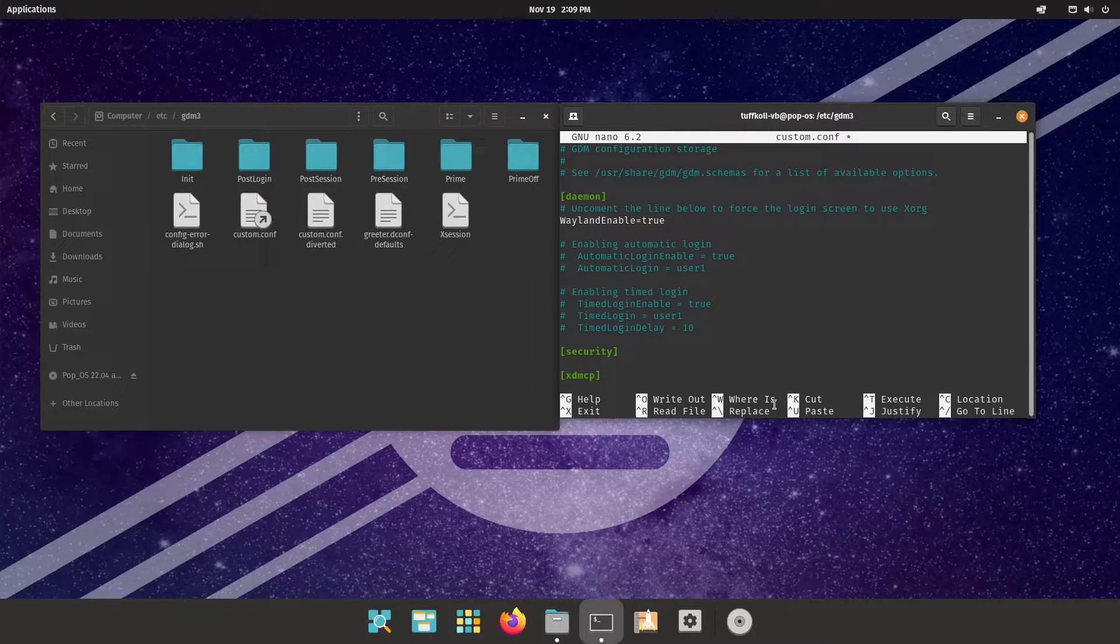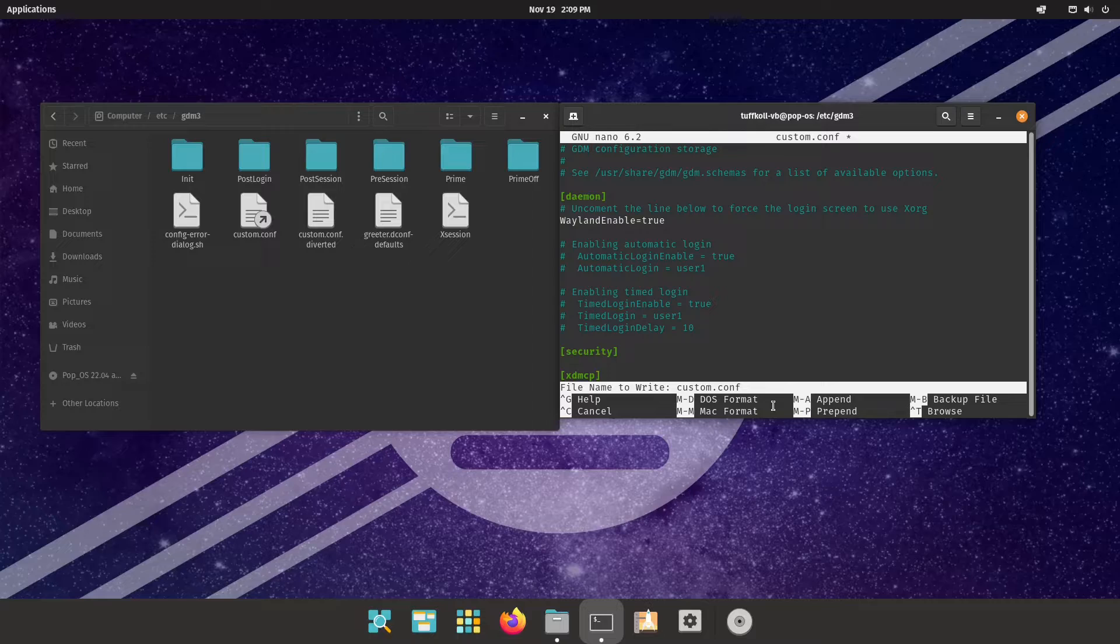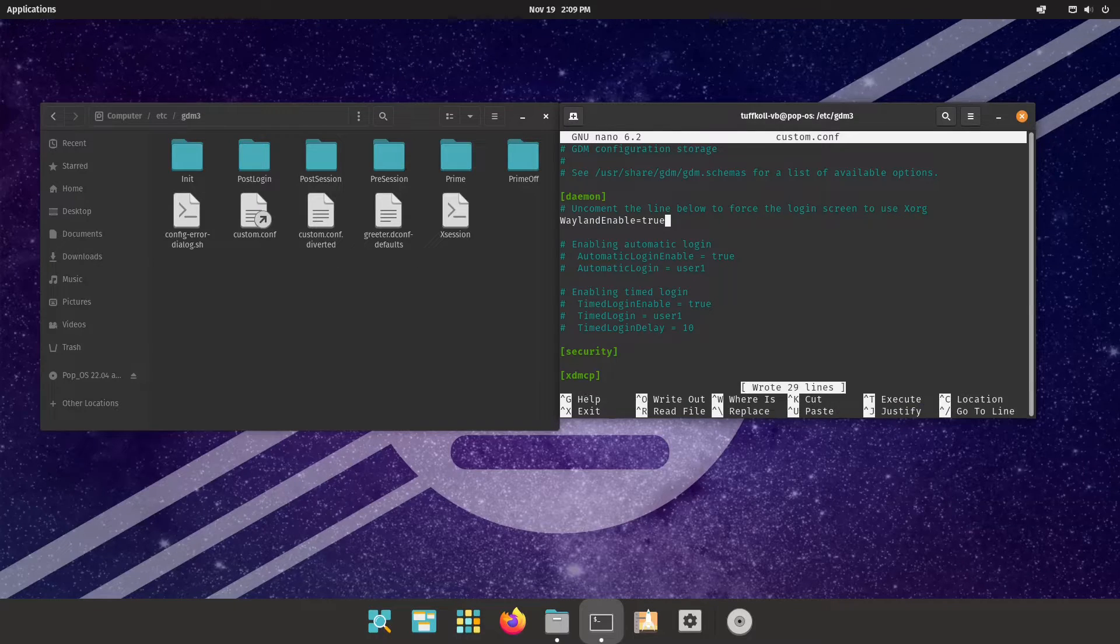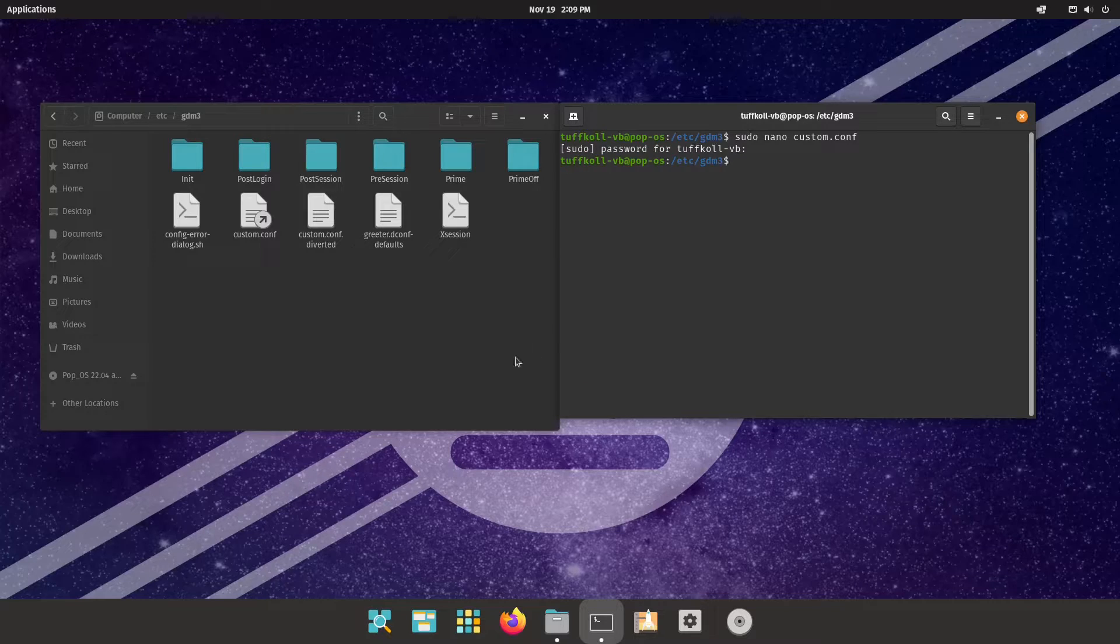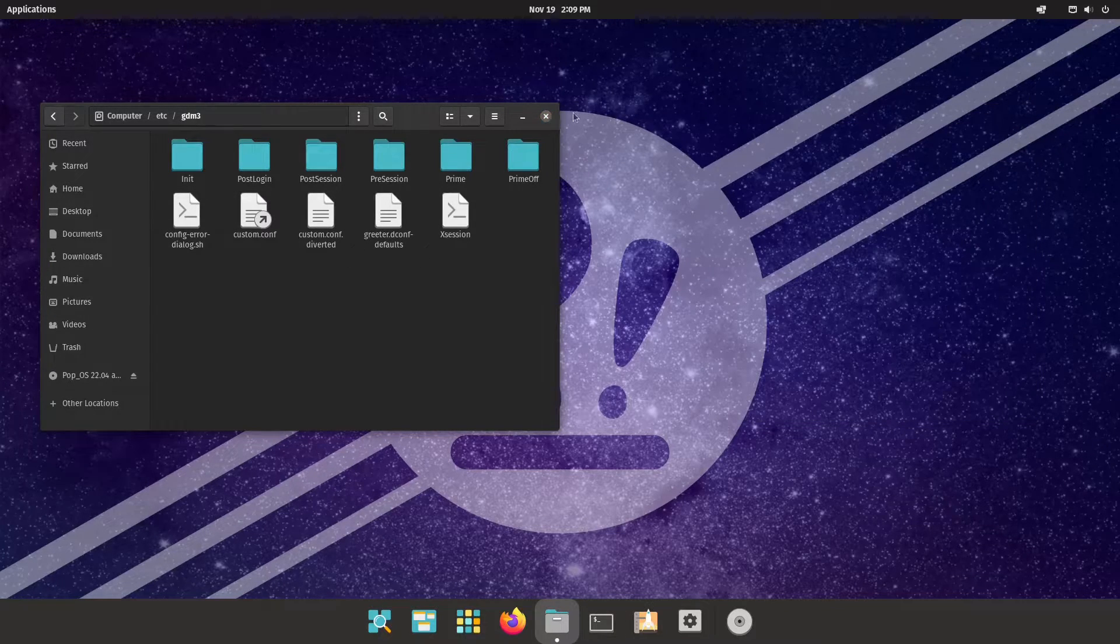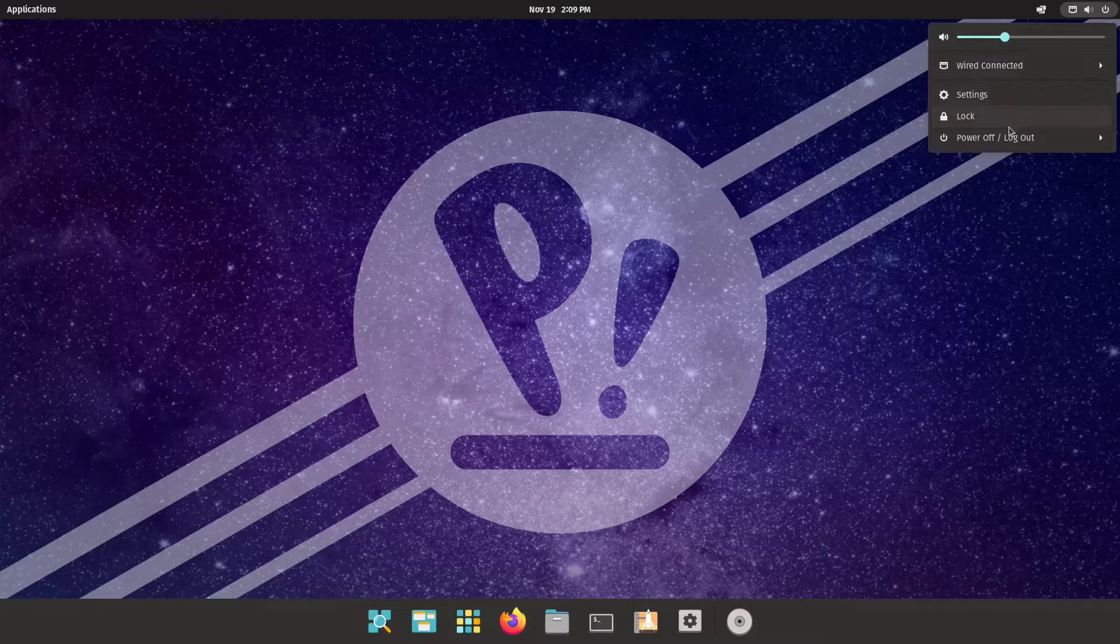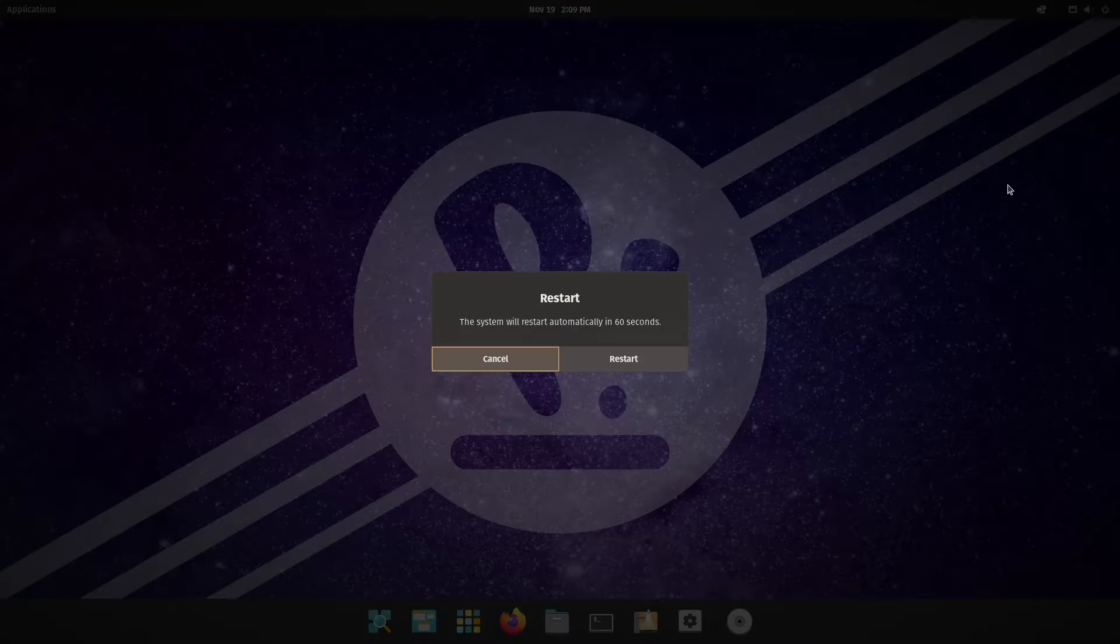Now just Control+O to save the file, press enter, Control+X to get out of the file. All you have to do now is just reboot your system and you should have an option for Pop on Wayland.